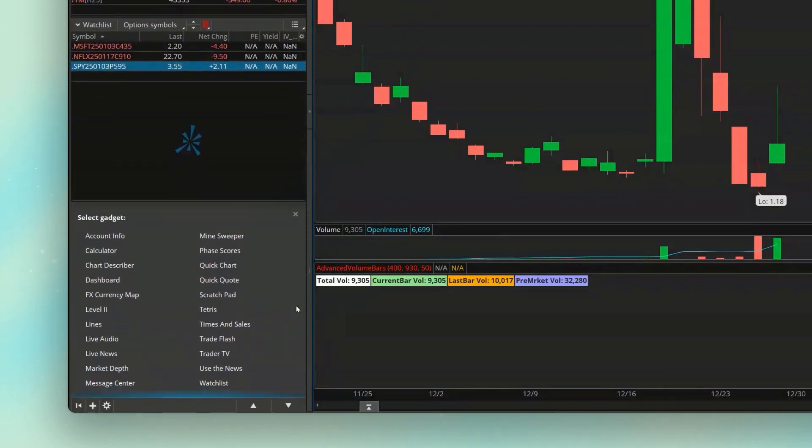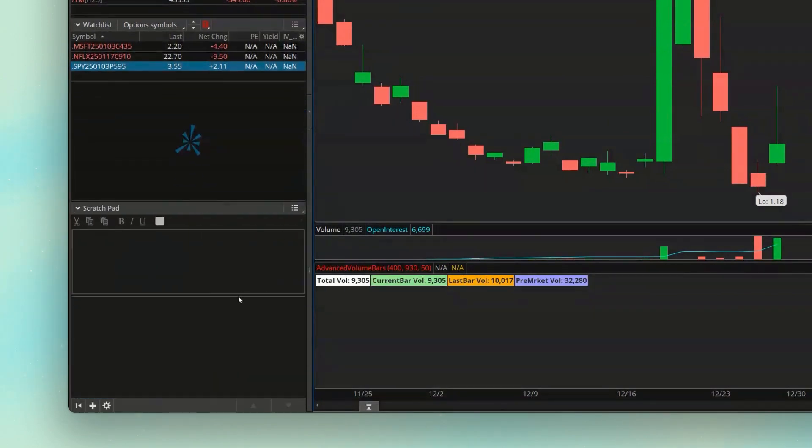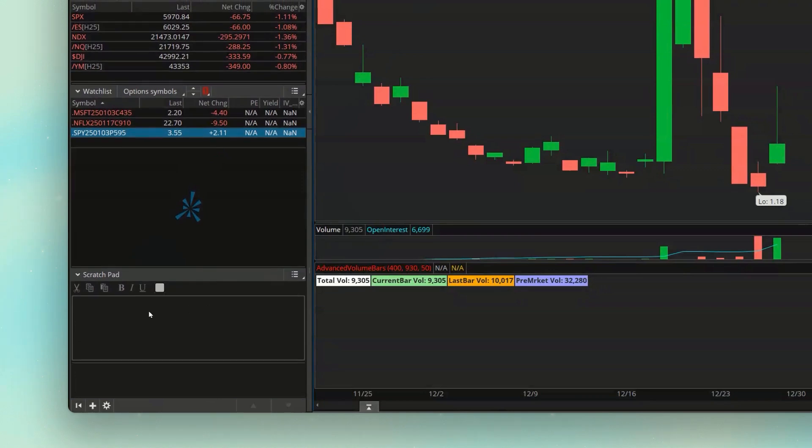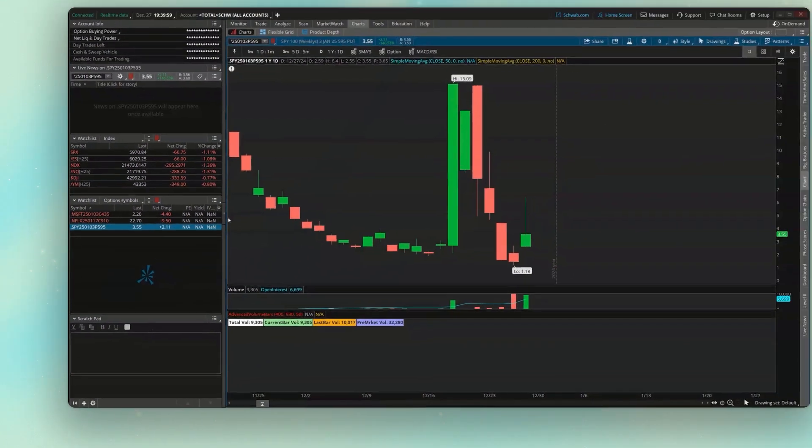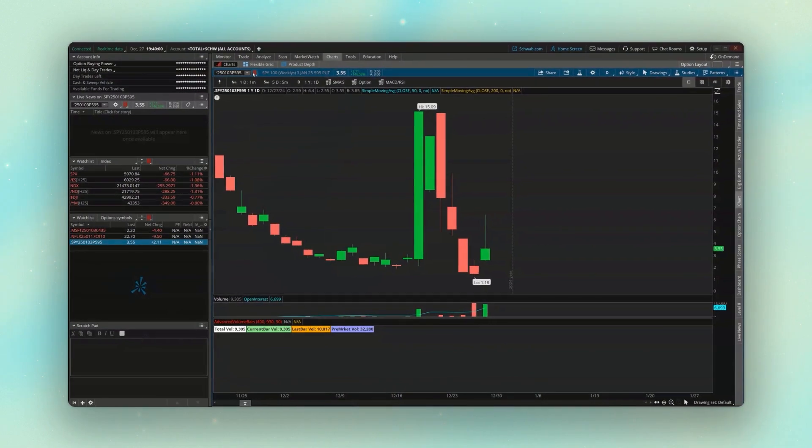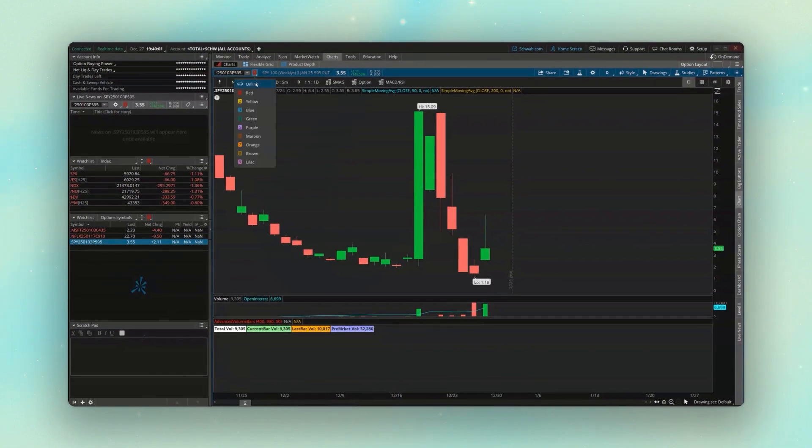So right here, I'm going to change it over to the scratch pad, and that way I can put the option symbols in here that I need to use. Just like before, I'm going to come up to the top, and I'm actually going to unlink this. And for this example, let's say we wanted to chart out a spread on the S&P.